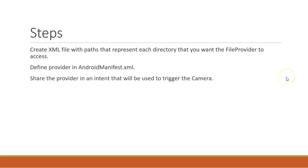What are the steps? First, we need to create an XML file with the paths where we want this file provider to have access. Then we want to define the provider in Android Manifest XML. And then we want to share the provider or a URI from the provider with the camera when we toggle the camera with an intent. Let's jump in.